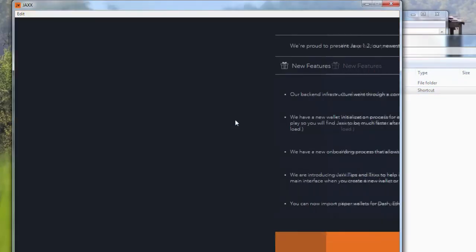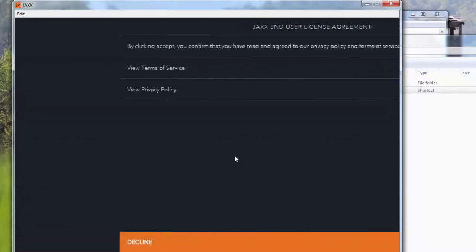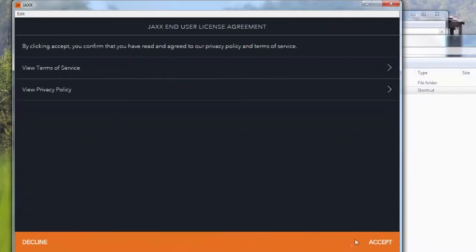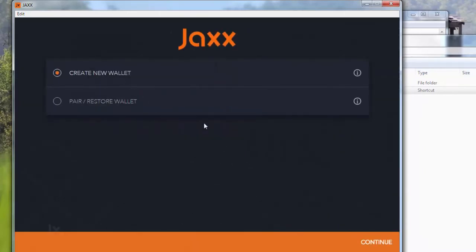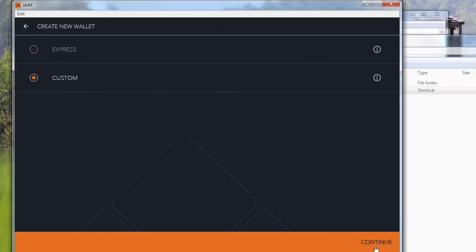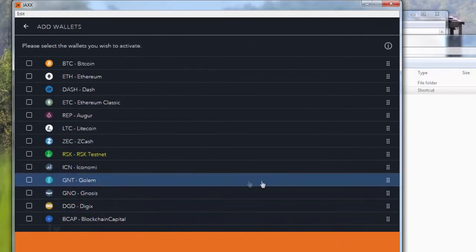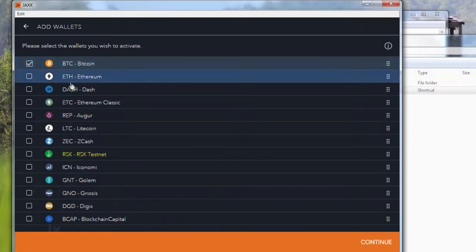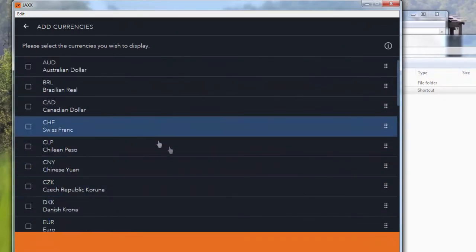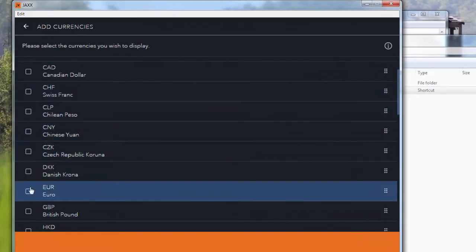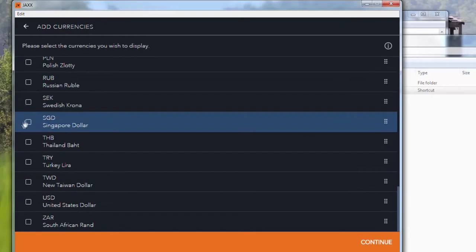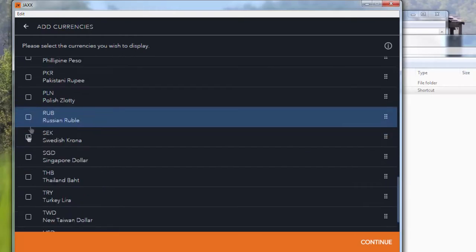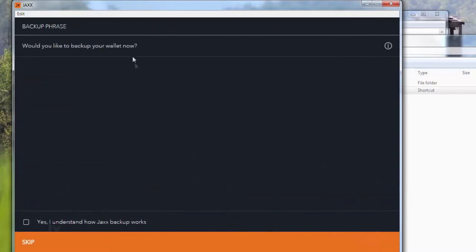Now once this is extracted, what you need to do is obviously start the program. Open the folder and double-click on Jaxx. Basically, this is the program. Features and whatnot - we accept. And we will be creating a new wallet. Obviously you can restore a wallet if you have one, but we will be creating a new one. Let's choose custom. These are the wallets you want to activate, so we'll be having let's say Bitcoin, Ethereum, and we want to display everything in Euros and US dollars.